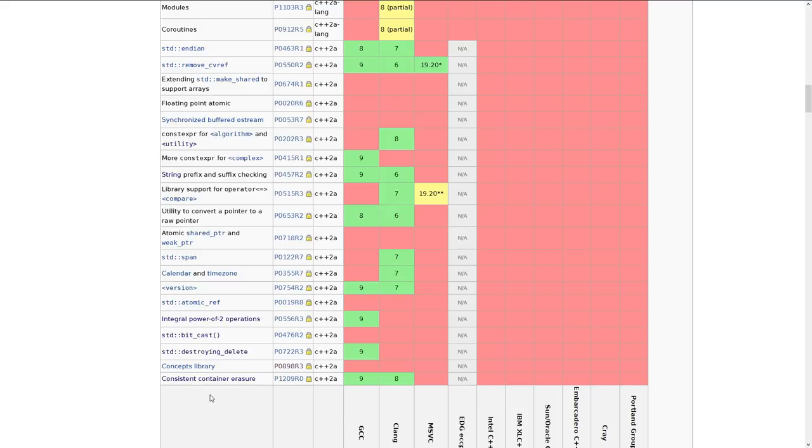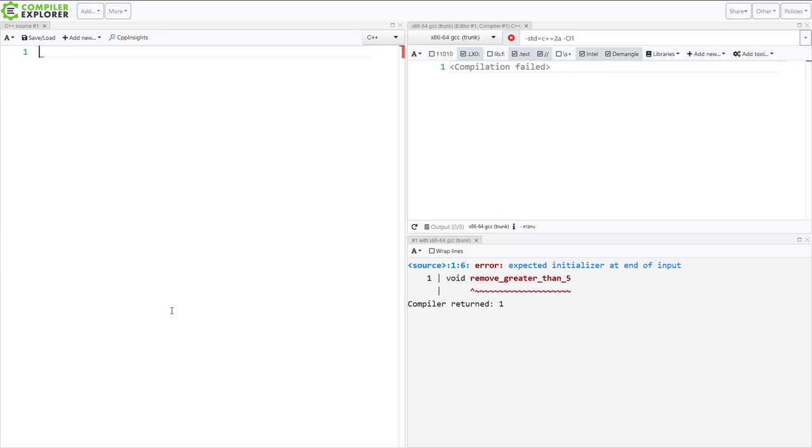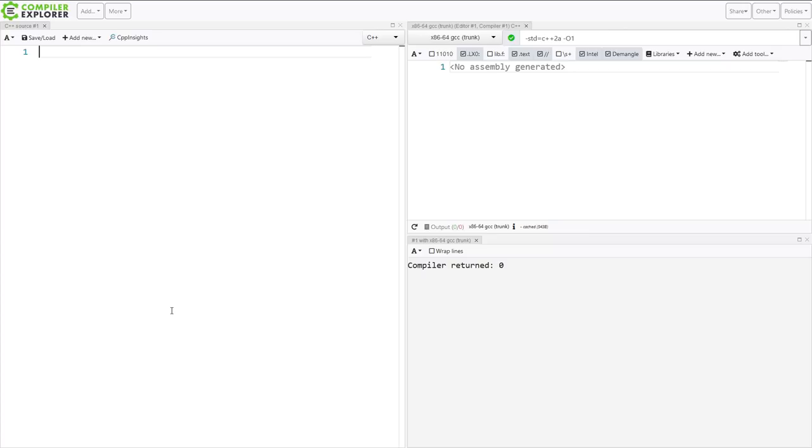I will demonstrate. Now we're back here in our Compiler Explorer window, as usual. And let's just say we want to write a quick function that... So we want to take in a vector, and we want to remove all of the fives from the vector.